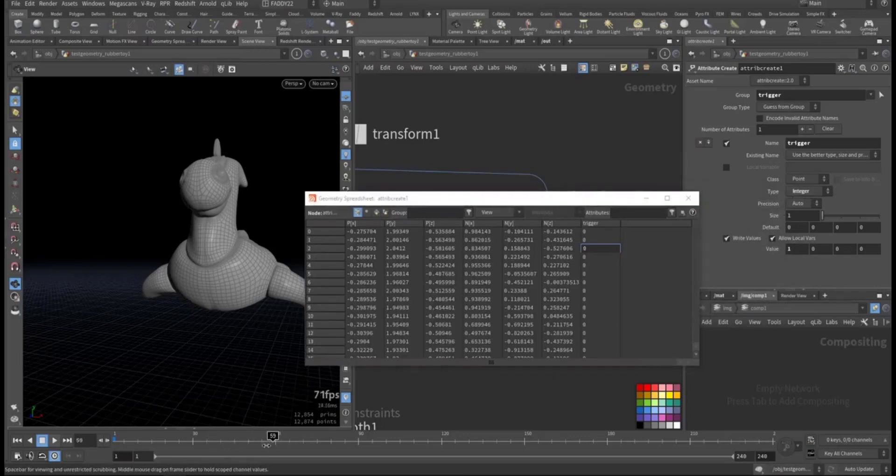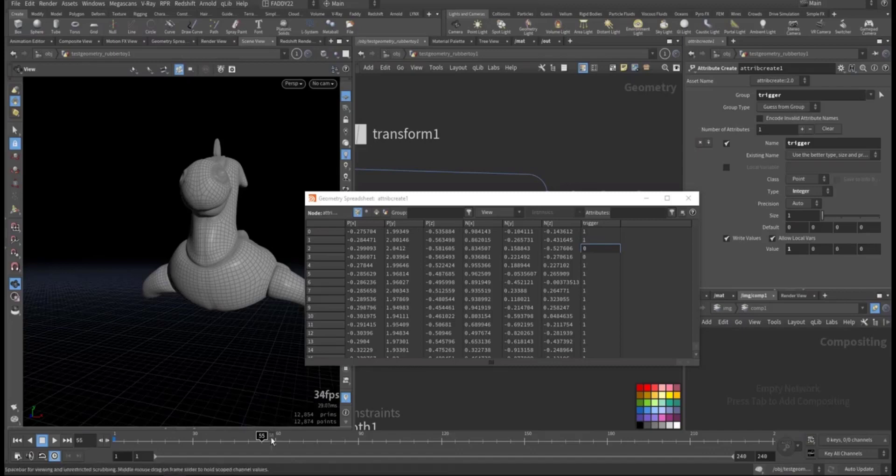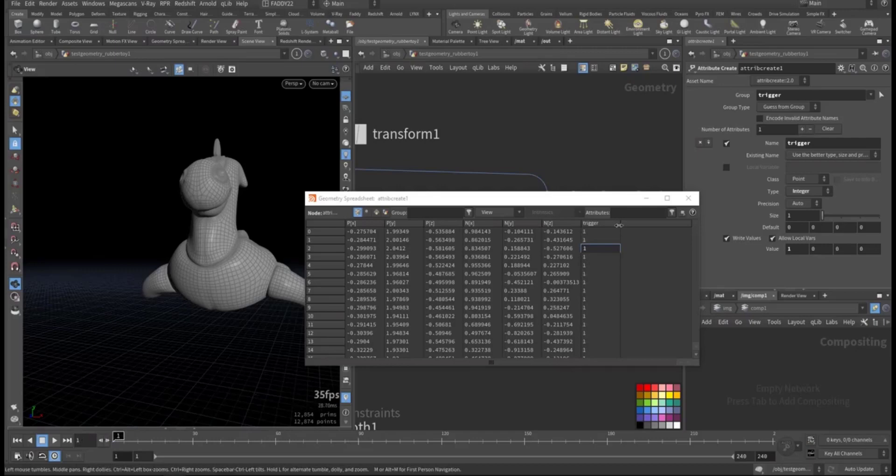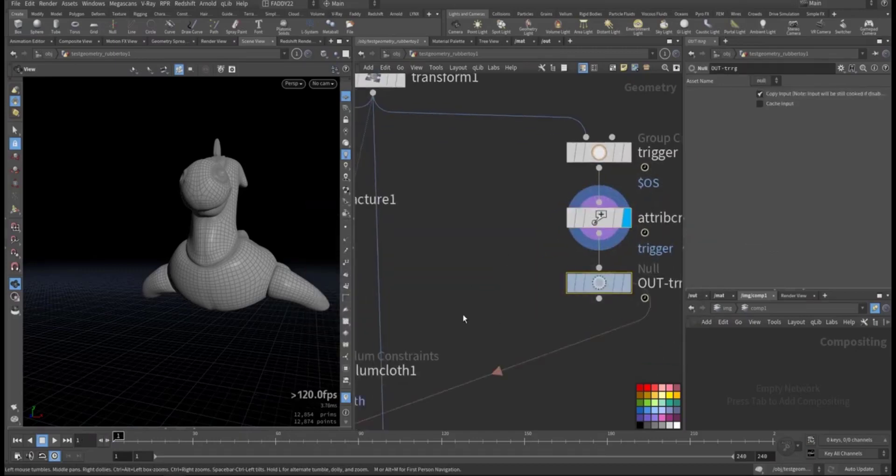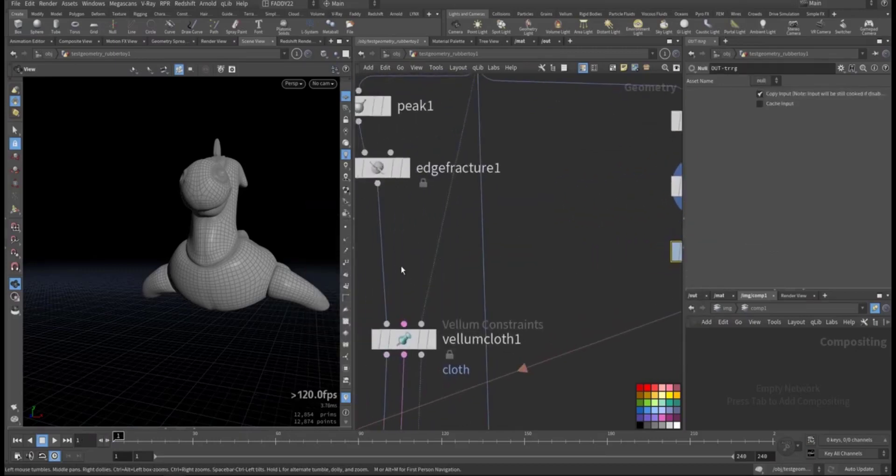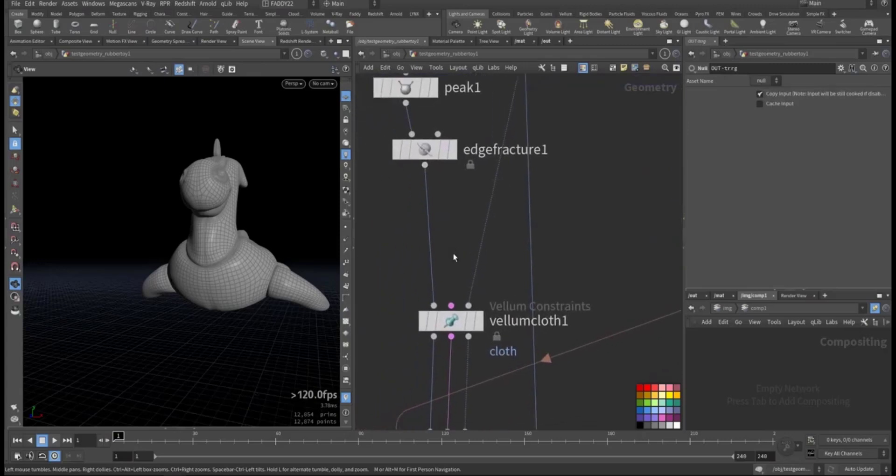Everything in that group has this integer value of one. And if we move, see, some of it will start to be zero because it's outside that group.